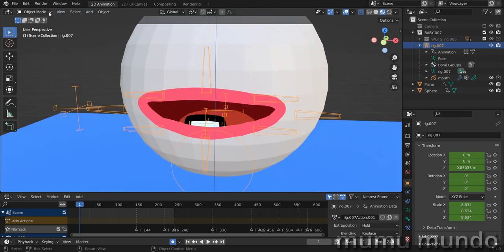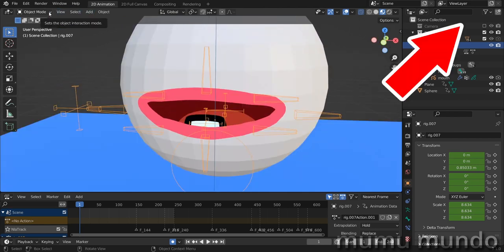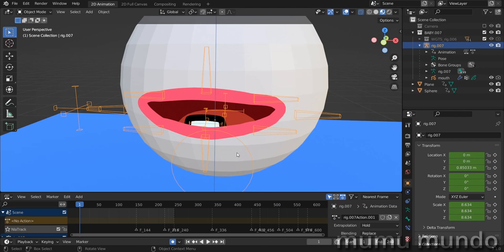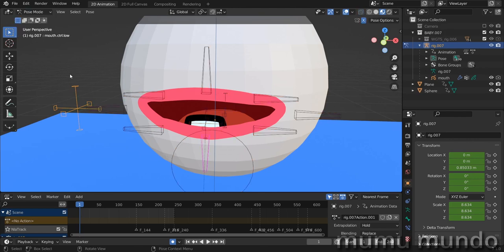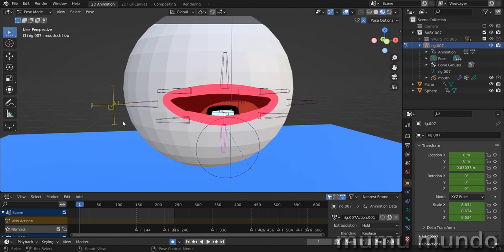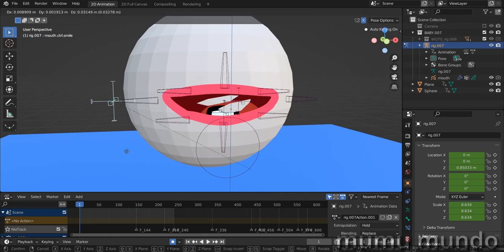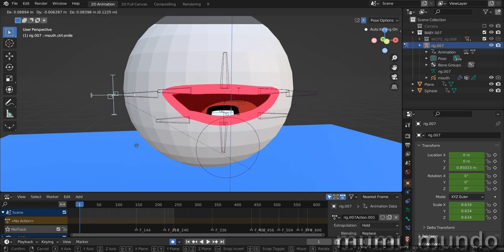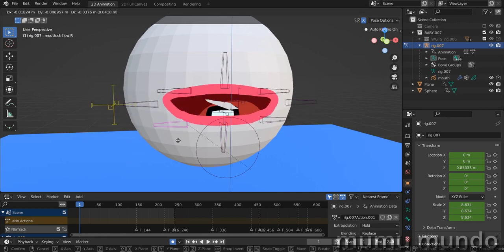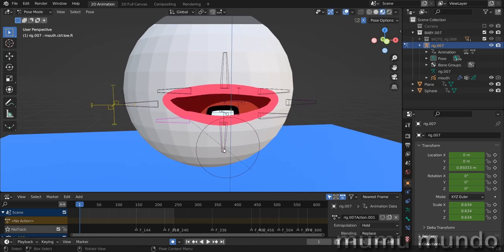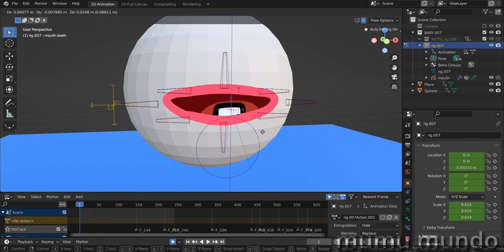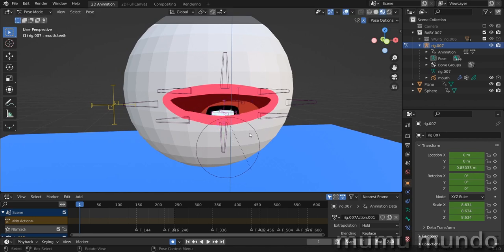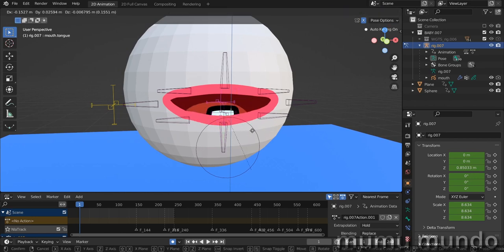This mouth rig we already made in a previous tutorial. If you want to know how to make a grease pencil mouth rig, check the tutorial above or in the description. We go to pose mode, and you see that we can make this mouth smile with this bone. We have controls here and here, we can control these teeth, this baby teeth, and our tongue here also.